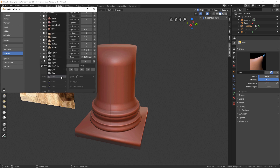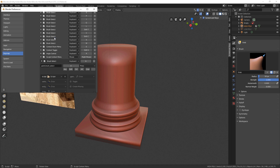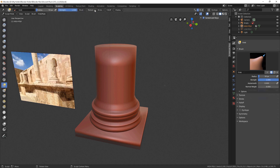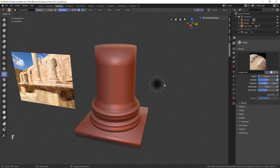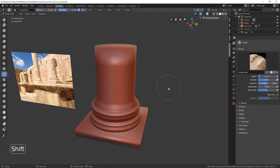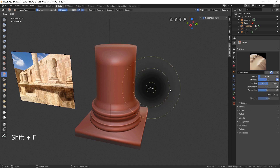Choose your favorite brush and assign a key for it. You can change the brush size by hitting F and moving your mouse. With Shift-F, you can adjust the hardness.